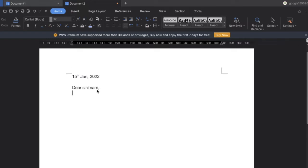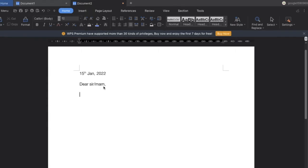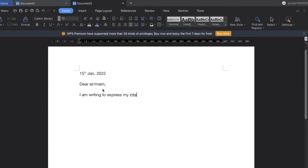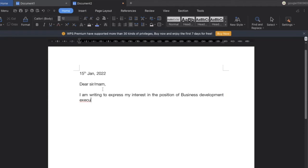The next section is why you are writing this cover letter. For example, I am writing this cover letter to apply for a particular position. For now I have written, 'I am writing this cover letter to express my interest in the position of Business Development Executive.' You can similarly write for your similar position. So this will be the reason why you are writing this cover letter.